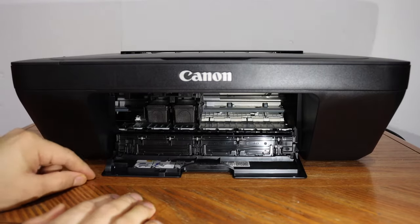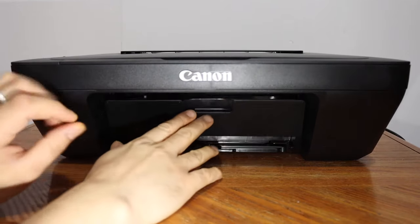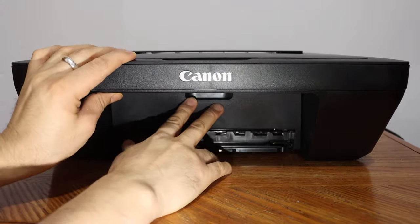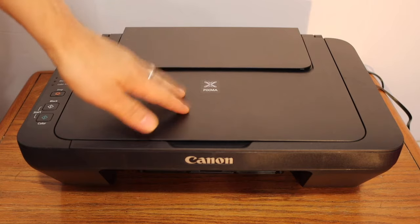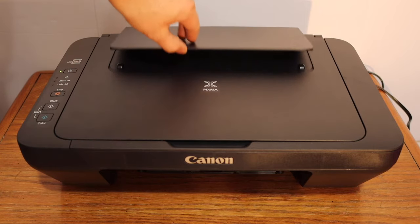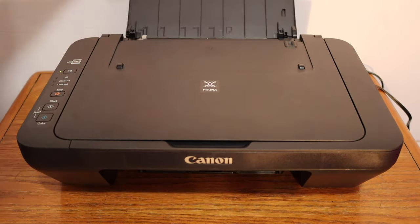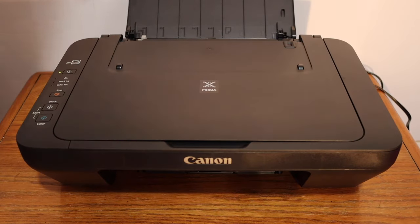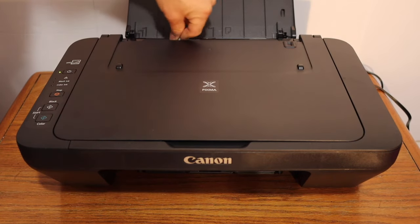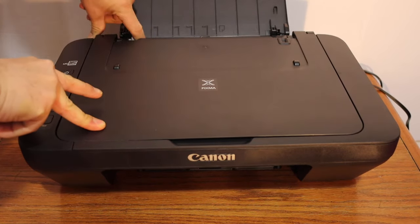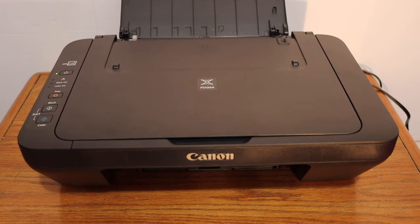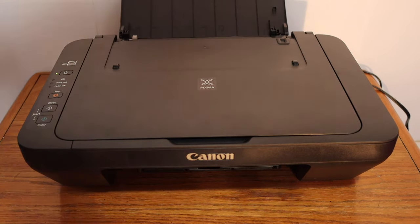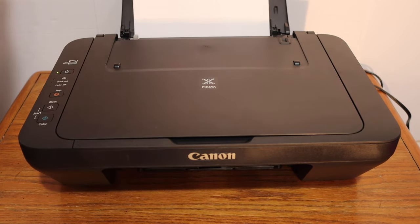Now close the ink cartridge chamber door and load the A4 size sheets. The paper tray is on the top as you can see here. You can adjust the size with the size adjuster here. Place the A4 size sheets here.